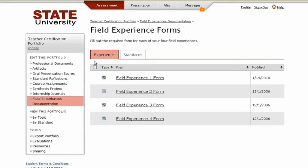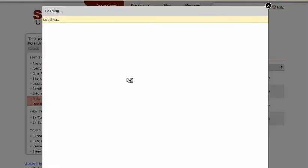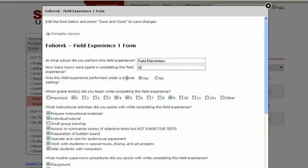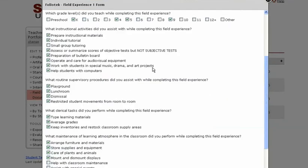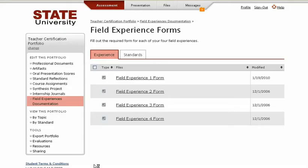With FolioTech, we configure each screen to have the proper function for the program's needs. I click on the name of the data form to access it, then I answer the questions. When I'm done, I click on Save and Close.